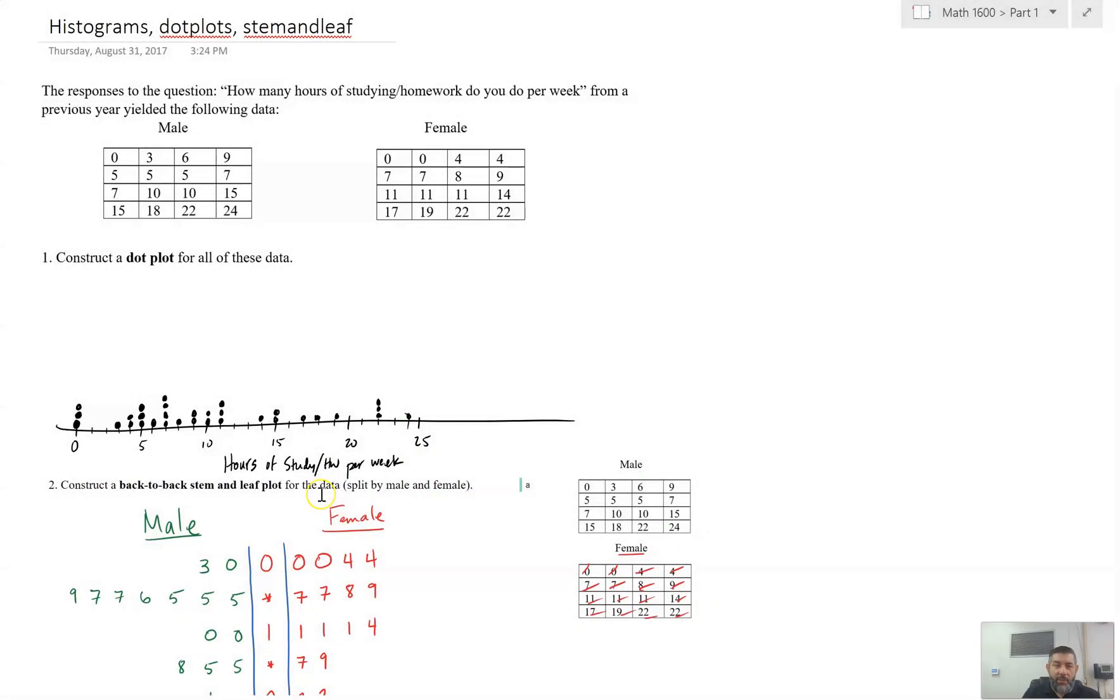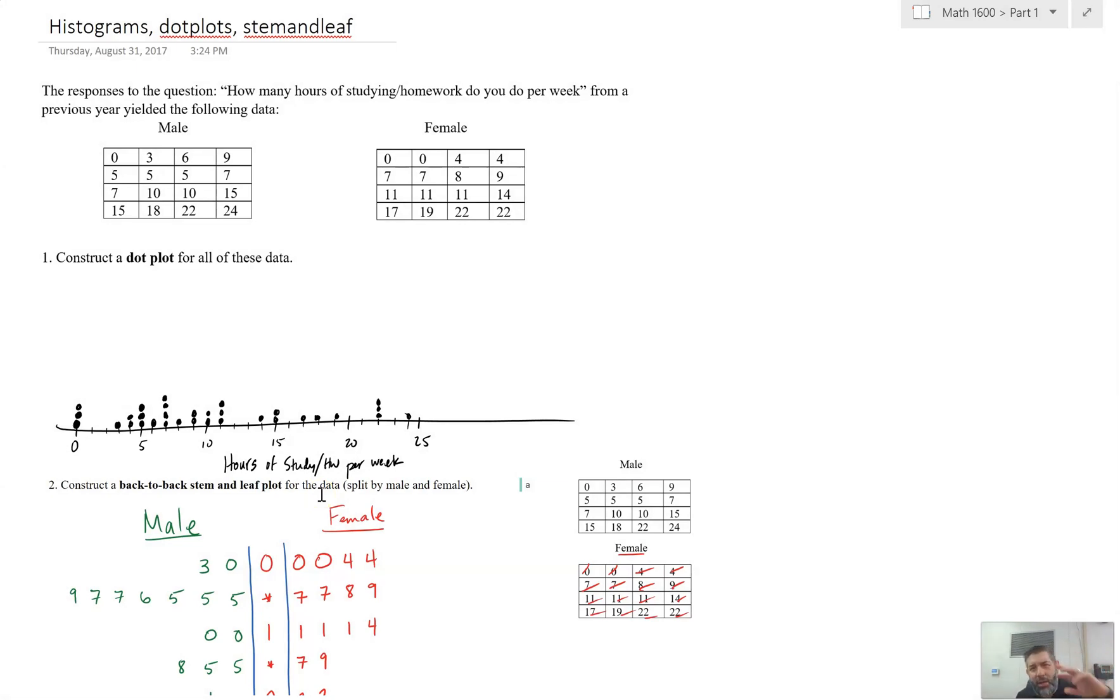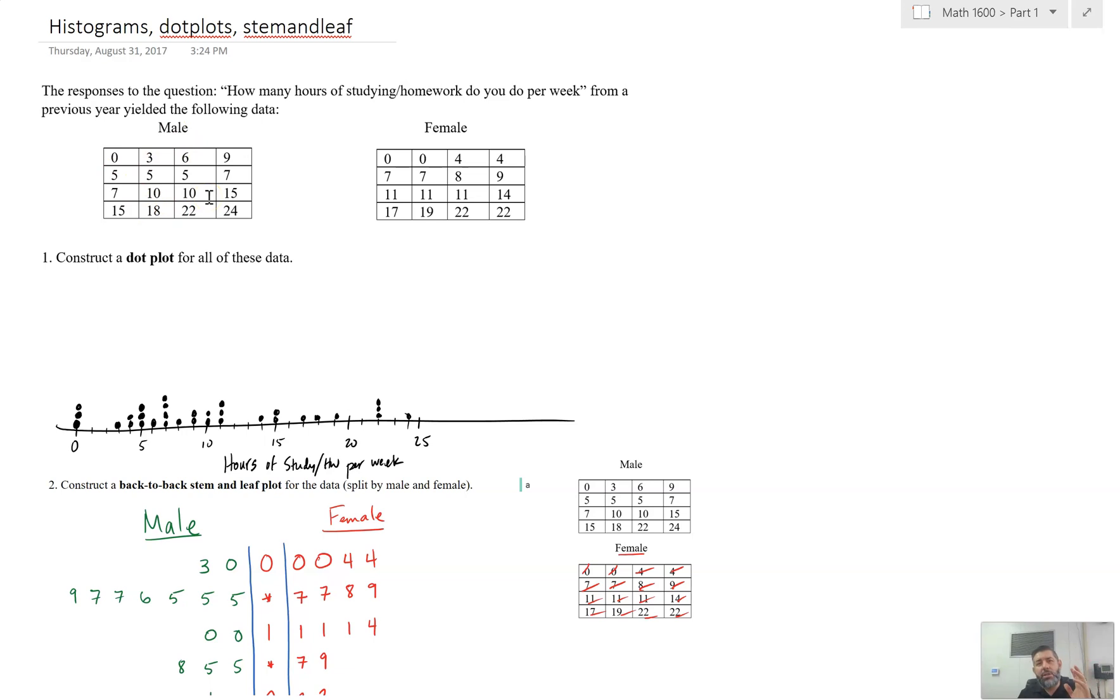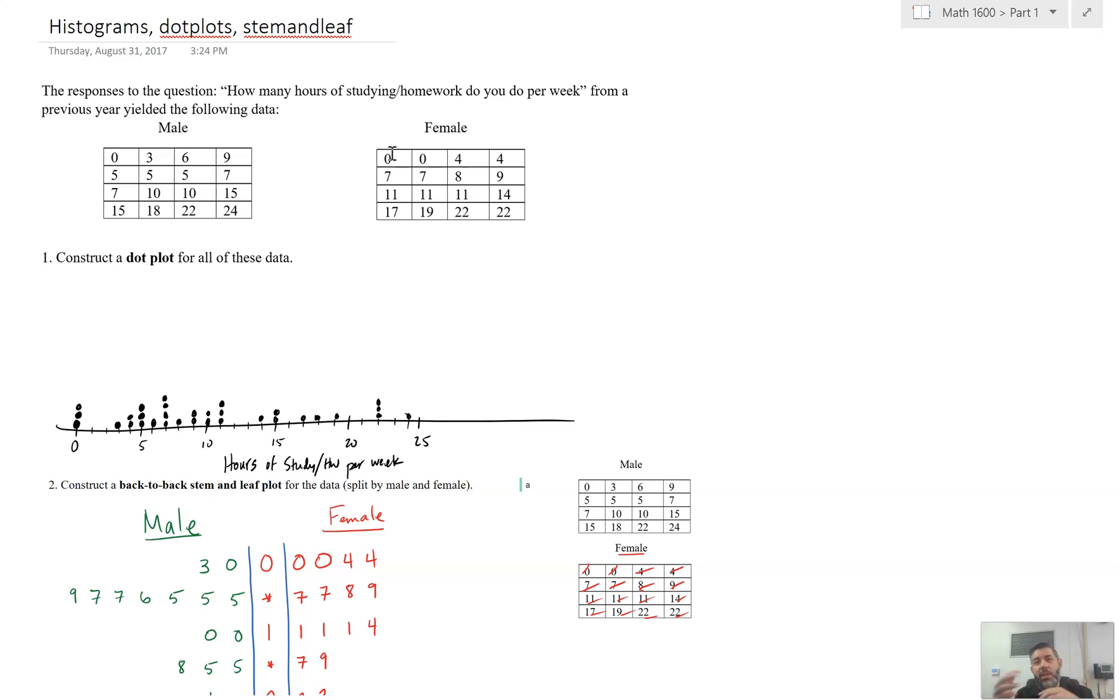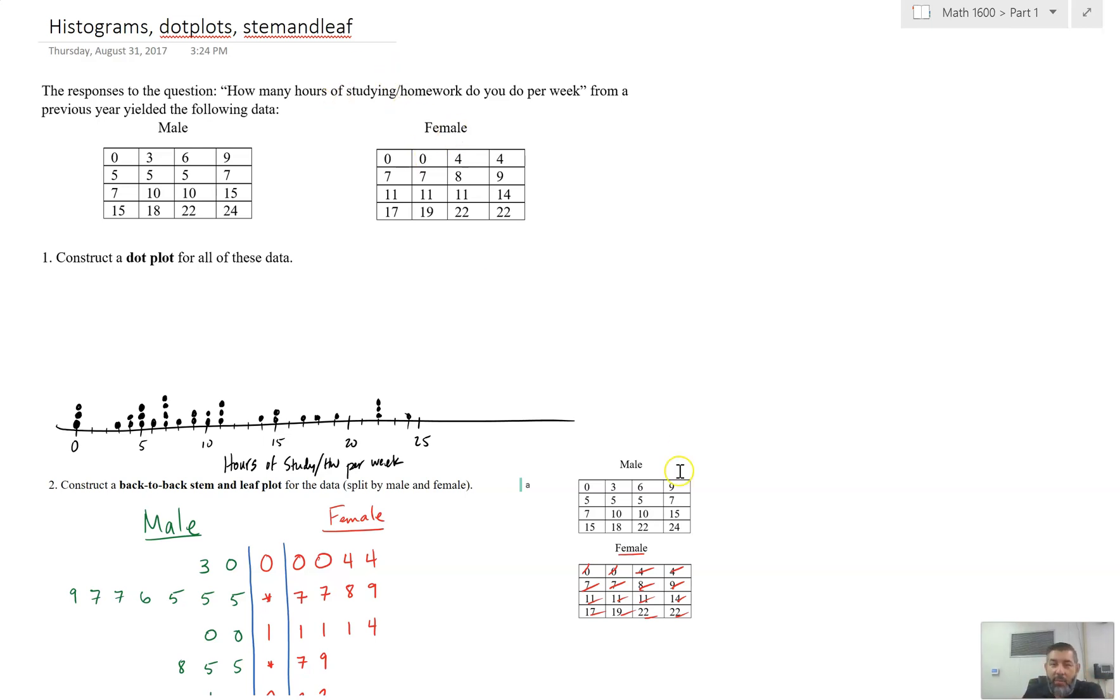So previously, I have done something with histograms and stem and leaf plots and I had these data here on studying homework. I think I had it on a previous video. So what I'm going to do is I'm going to take these data for males and I'm going to put them in GeoGebra and I am going to find the statistics. Now, when I talk about the statistics, what I'd like to find are things like the mean and the median and the standard deviation and the variance. Maybe the quartiles, first and second quartile, all those statistics that allow me to talk about the data.